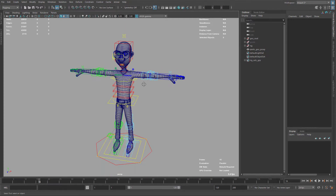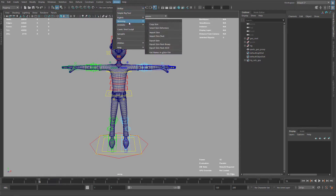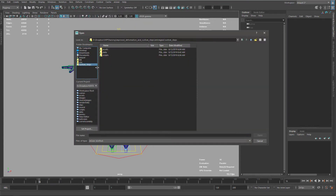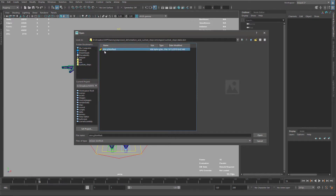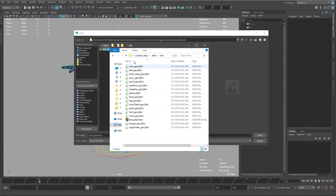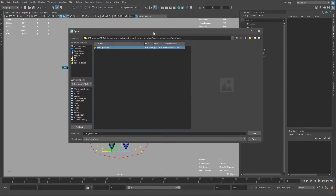Let's continue updating the skin. The first thing I'm going to do is import my old skin. I'll go to Skinning > Import Skin Pack, and under my custom step folder data skin I have my skin pack. If we check this folder, it's here — the skin pack is just a list of all these skin files that will reload again on our model.